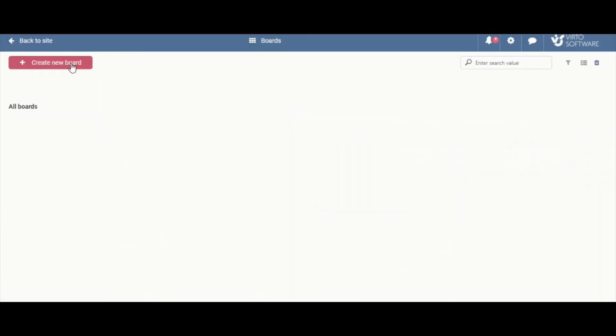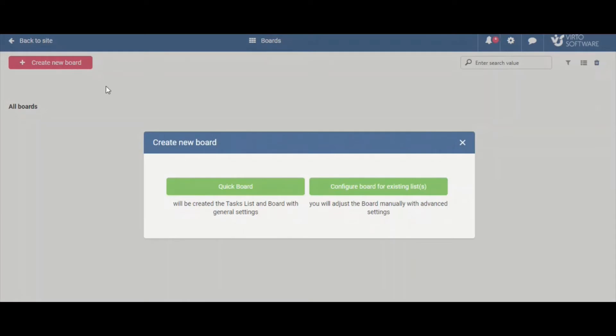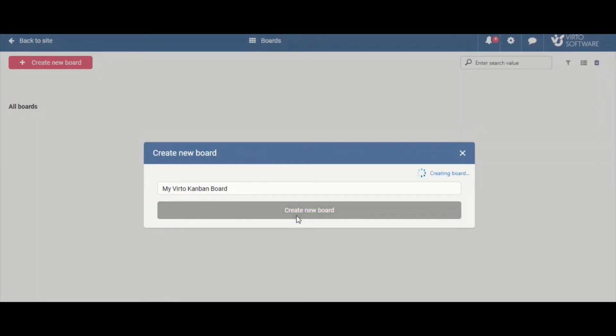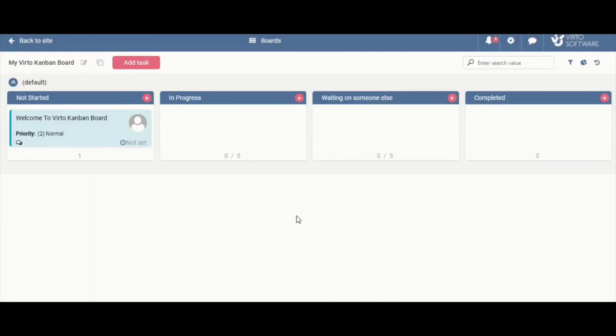Now create new board. I will select Quickboard to automatically create the SharePoint list with all basic fields and settings I need, and you can select custom list if you need advanced options. Create new board and now the board is added.